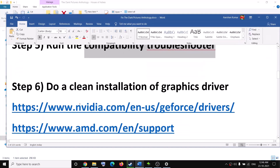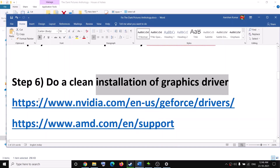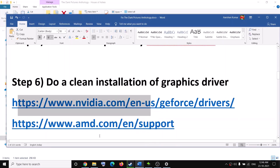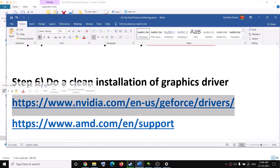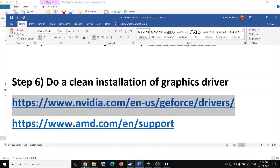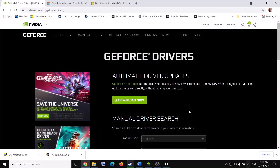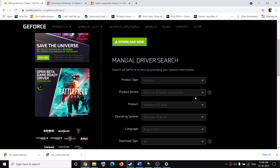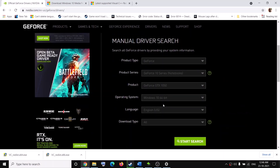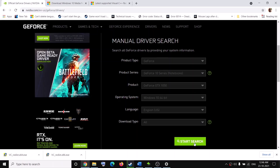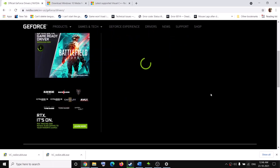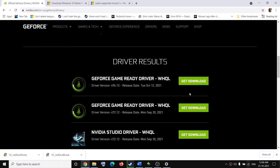The next step is to do a clean installation of your graphics driver. If you have an NVIDIA card, go to the NVIDIA website; if you have an AMD card, go to the AMD website. I'm showing for NVIDIA — copy the link provided in the video description and open it in a browser. It will take you to the NVIDIA website where you can select your graphics card from the list. Make sure you select the right operating system and then click on Start Search.